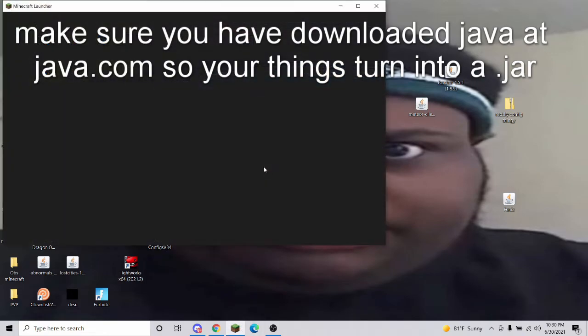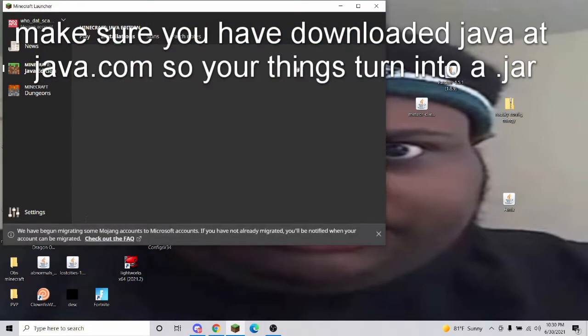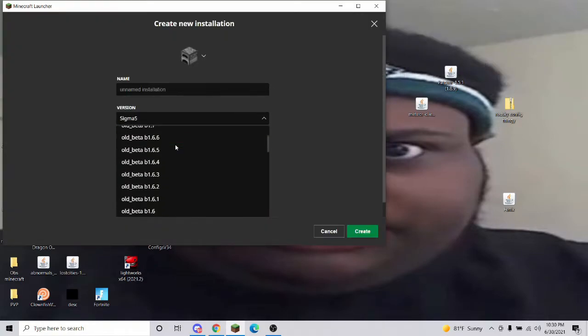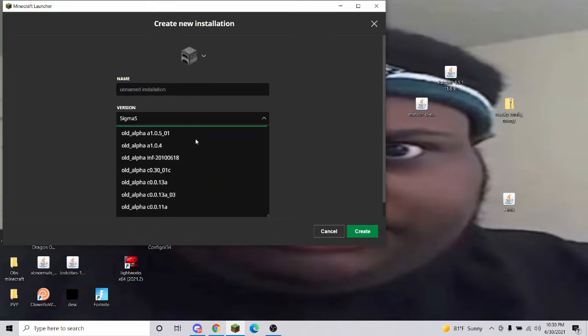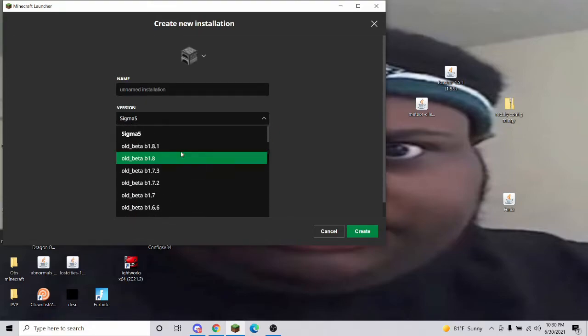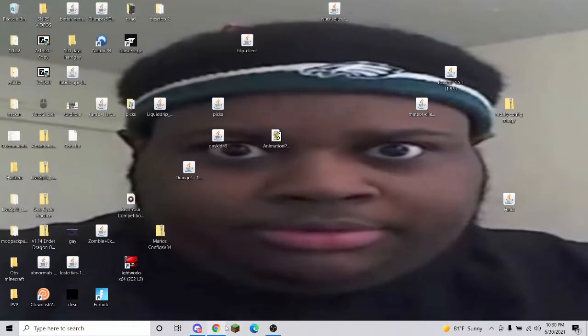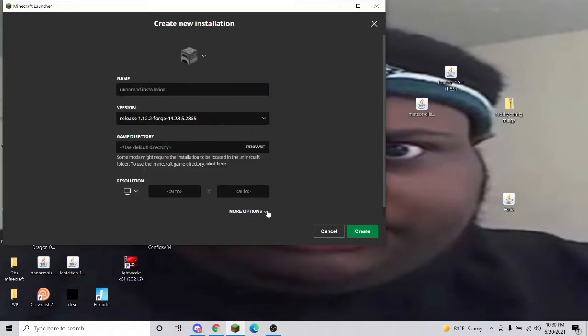Make sure you've already run 1.12.2 normally, then press okay. Once that's done, go in here. A lot of times people say it doesn't show up—go to installations and check off modded.